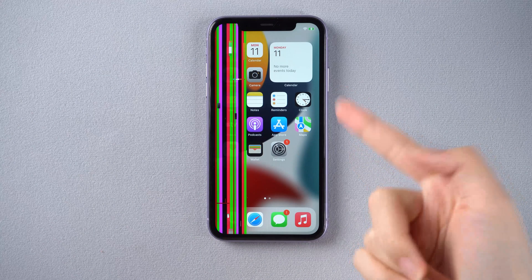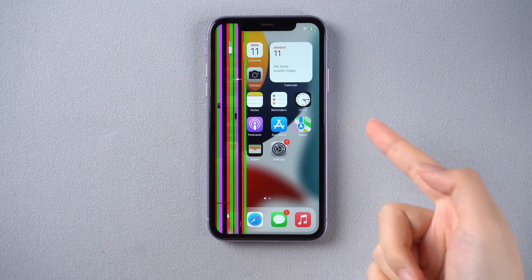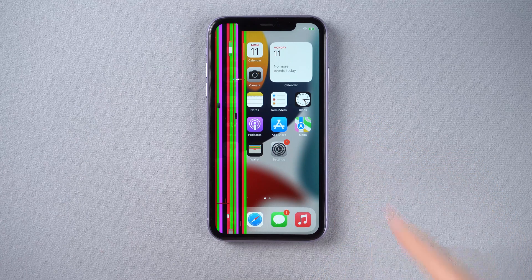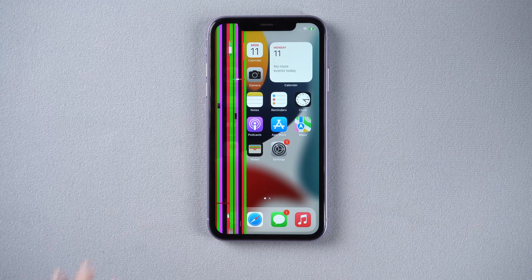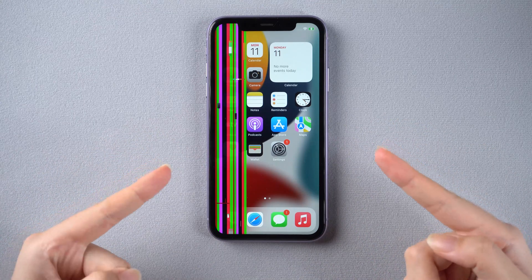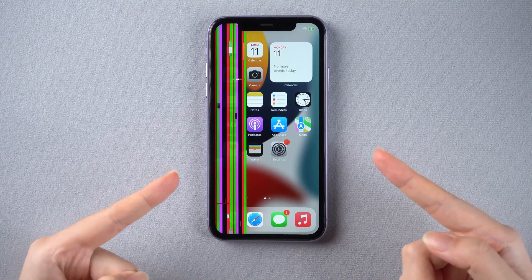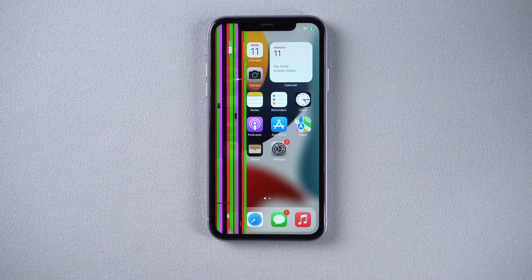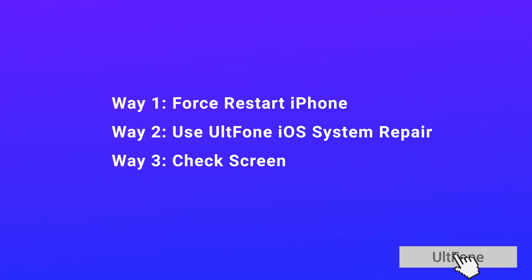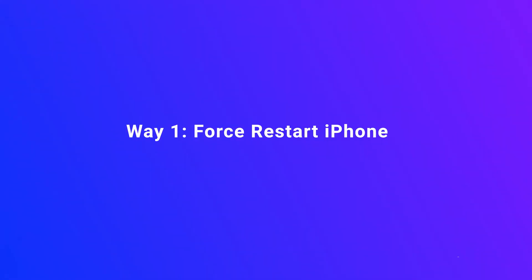Hello, welcome to the L Phone channel. iPhone's screen problems have been plaguing many users. Usually with prolonged use, the phone will get hotter and hotter, and then the screen will start to show lines. So today we're going to try to fix it in three ways. Now let's go.